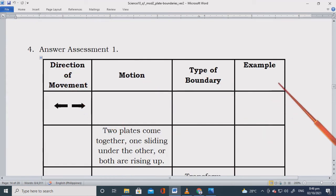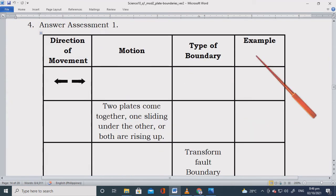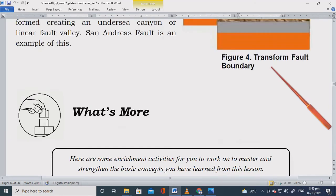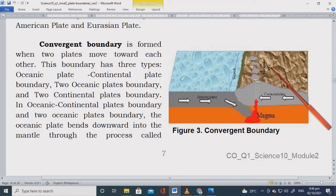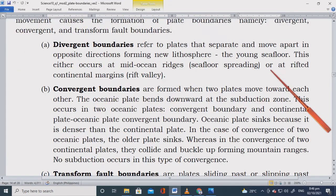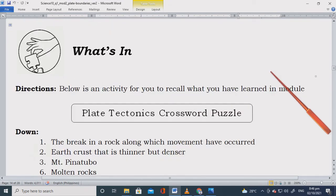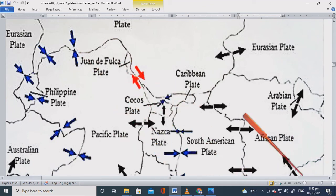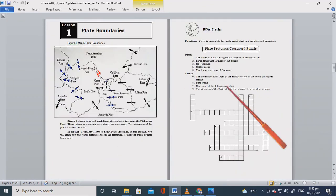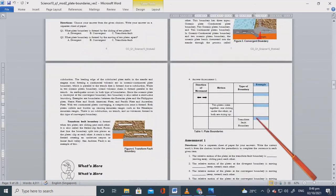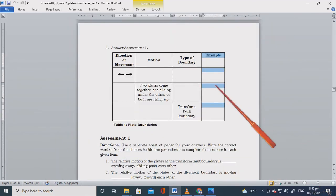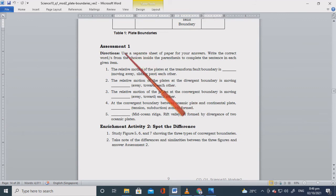For the activity, get a ruler and pen and draw a table — or use the answer sheet provided. For the 'Example' column, use the plates shown on the map. Just pick two plates and identify what type of boundary they share.